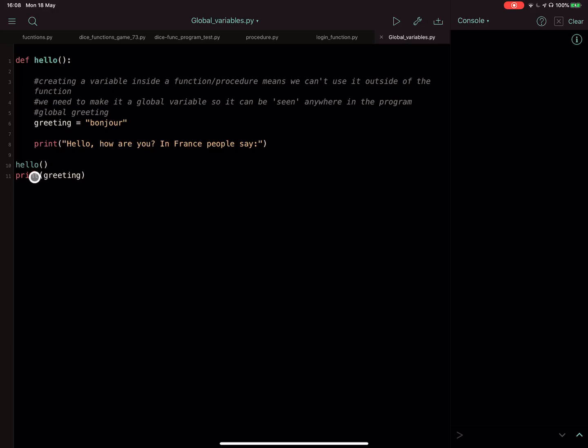So ordinarily, I'd expect it to say hello, how are you in France, people say, and then on the next line bonjour, coming from here.